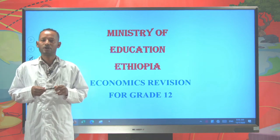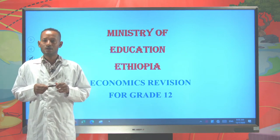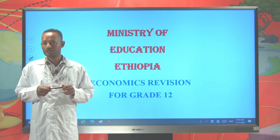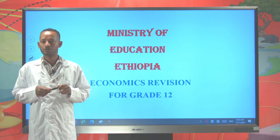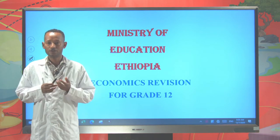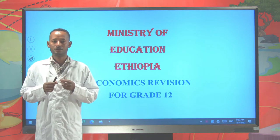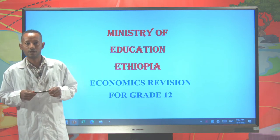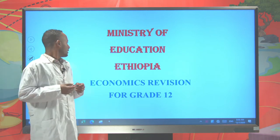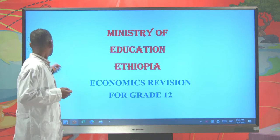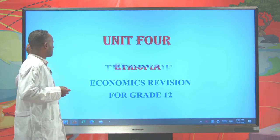That means we are going to see three major lessons or theories under this unit: Theory of Production, Theory of Cost, and the link between Production and Cost. Let's start with Theory of Production.